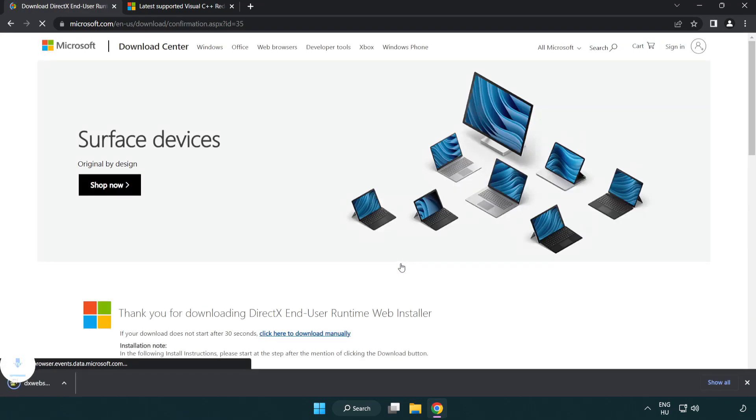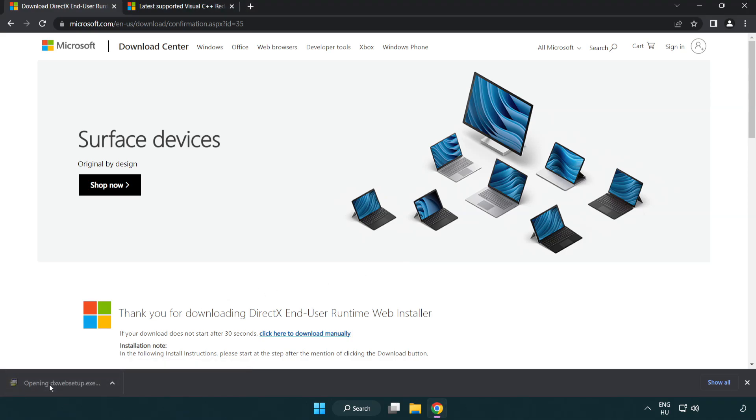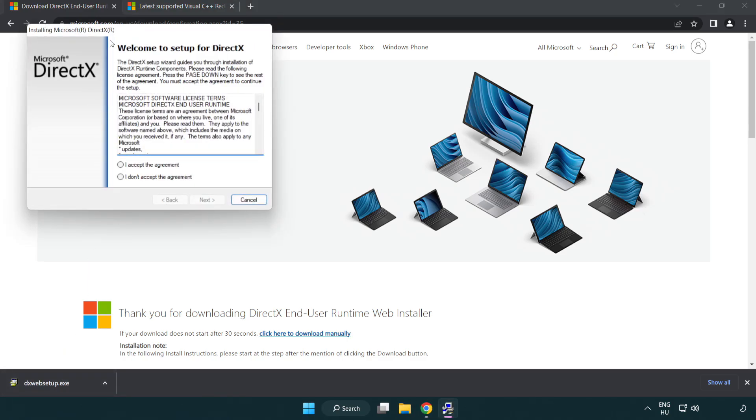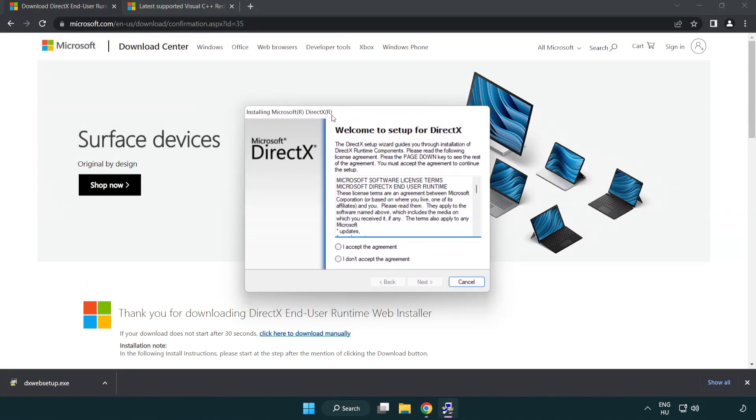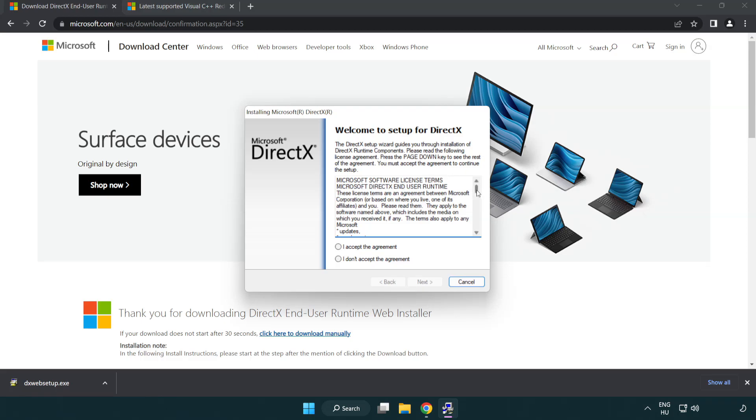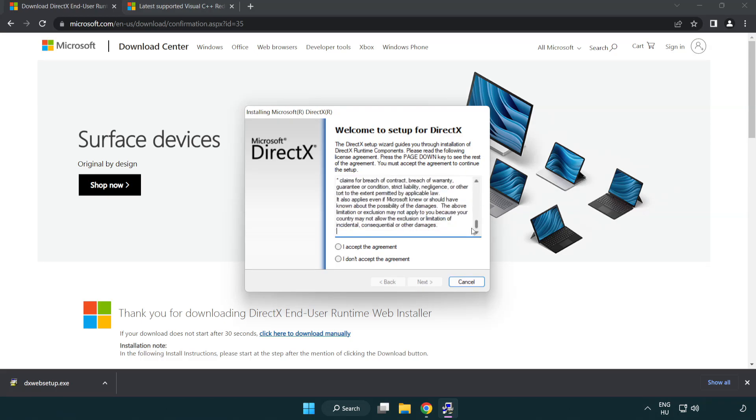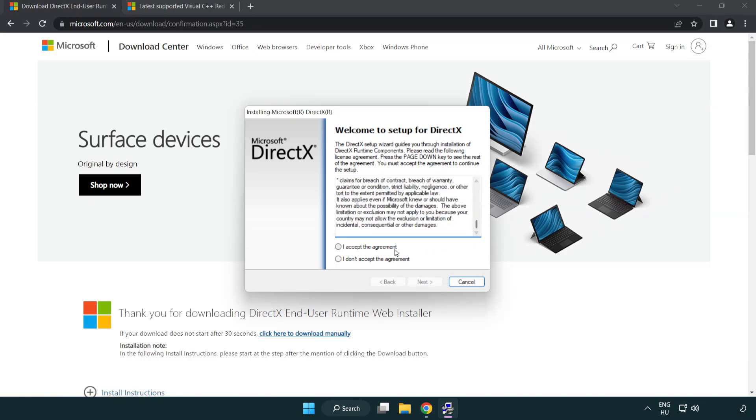Install downloaded file. Click I accept the agreement and click next.